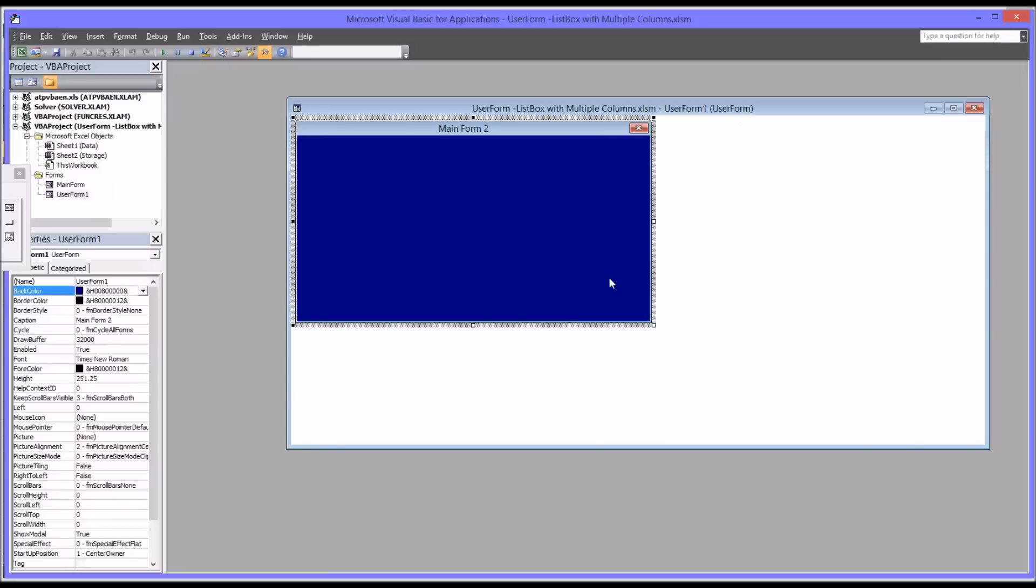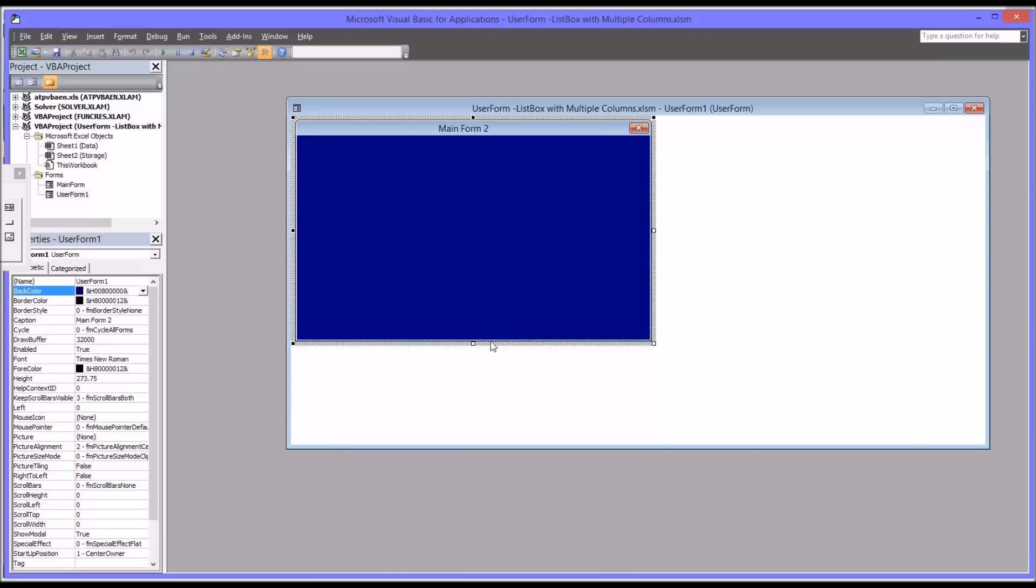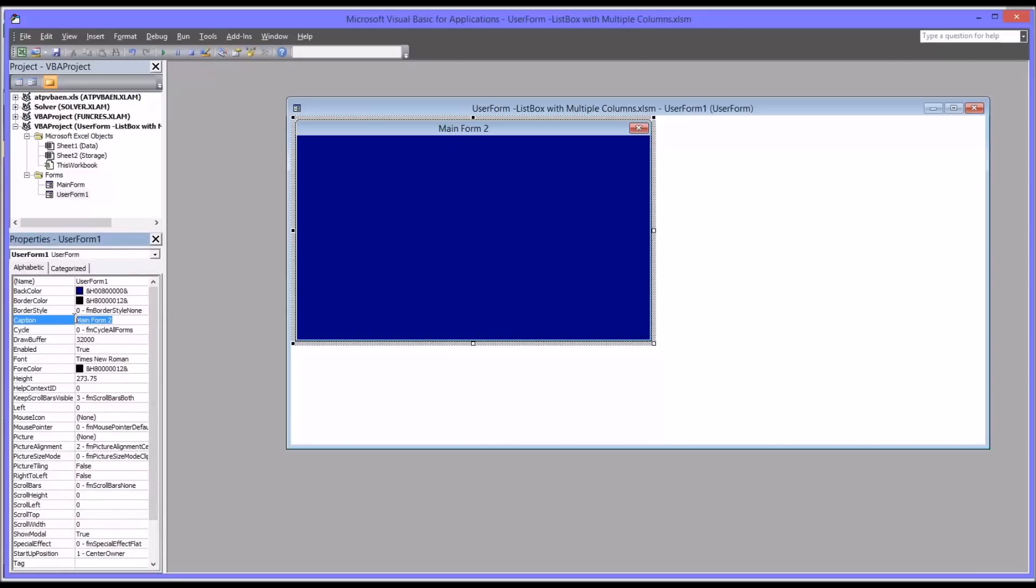So I've already set the background to this as blue and changed the font to Times New Roman 12. And I changed the caption from the default, which is user form 1, which is the name of the object, to main form 2.